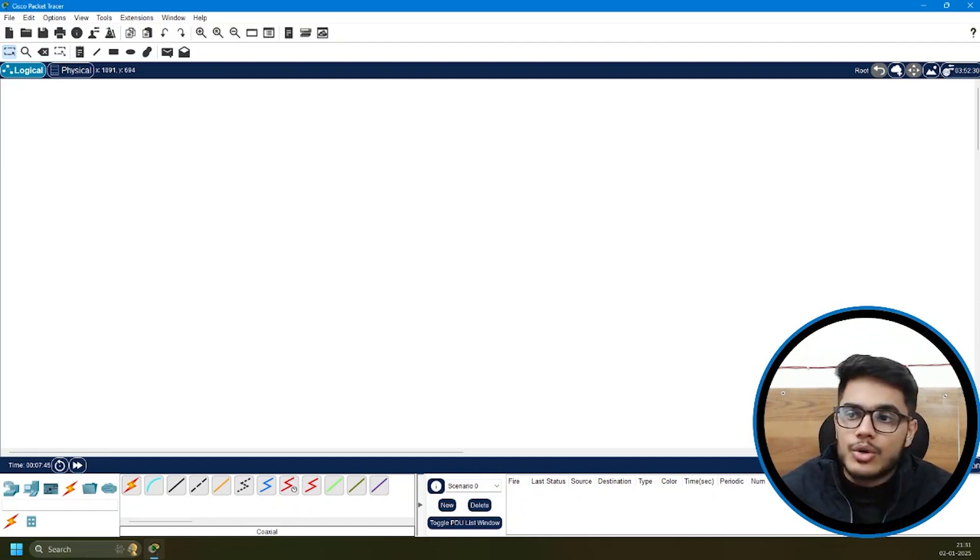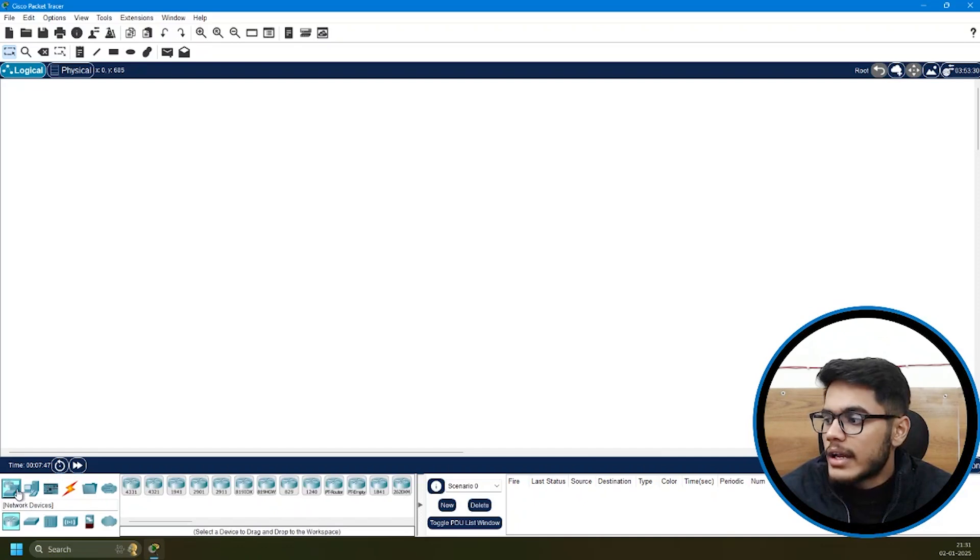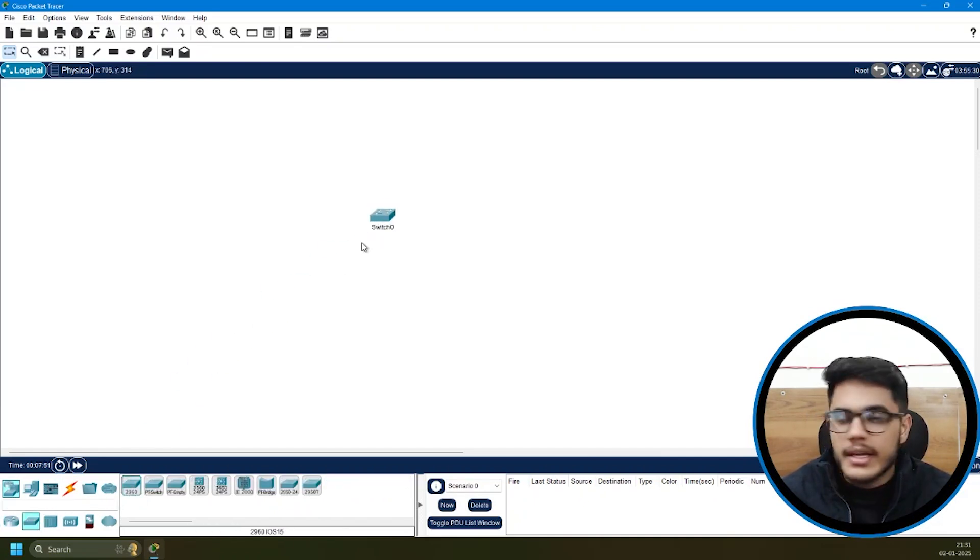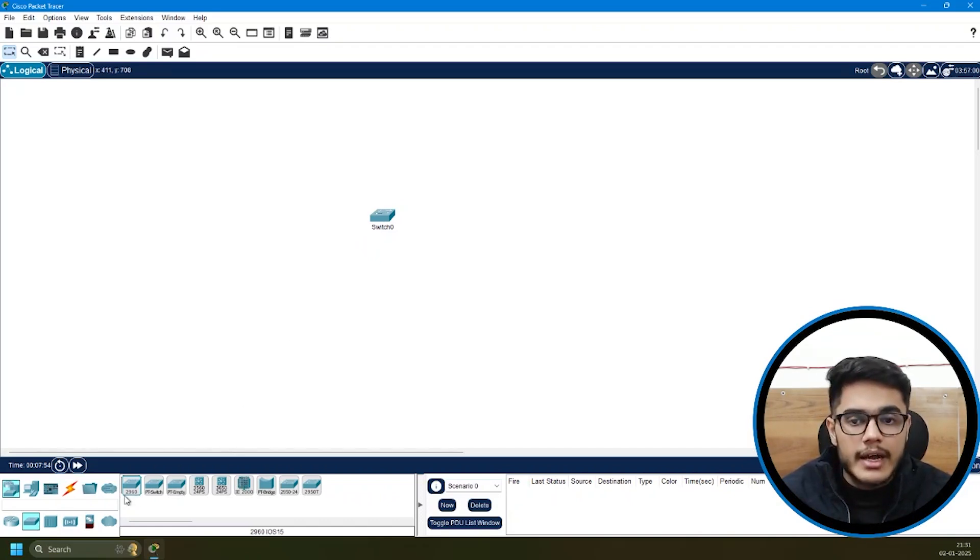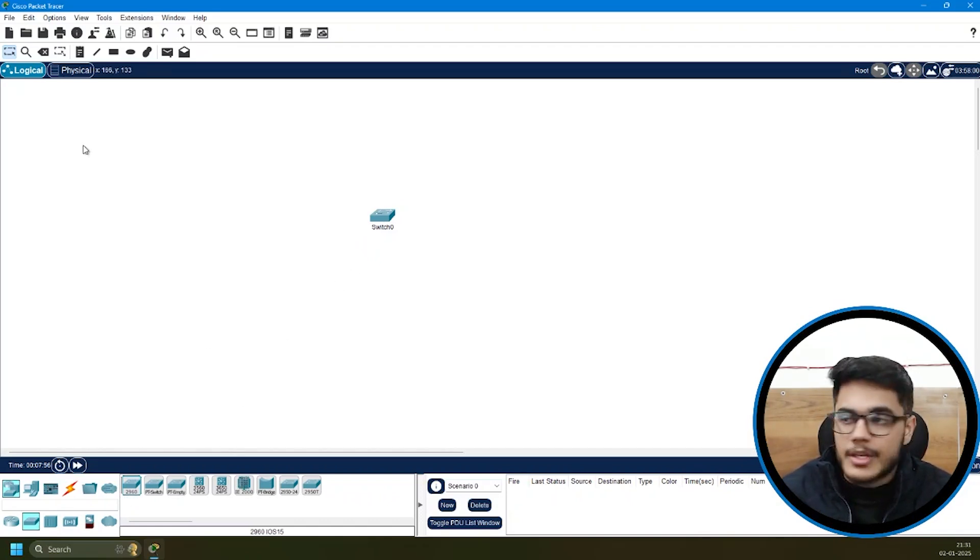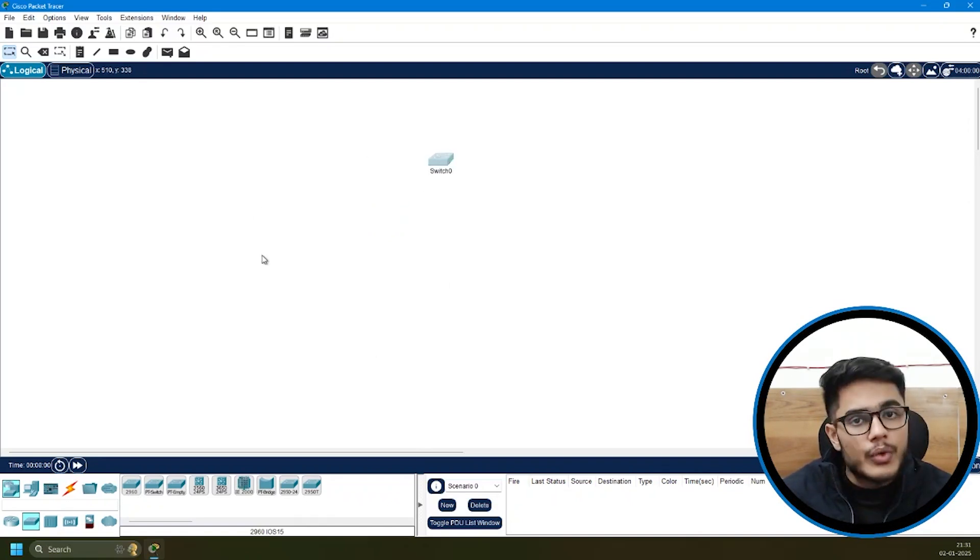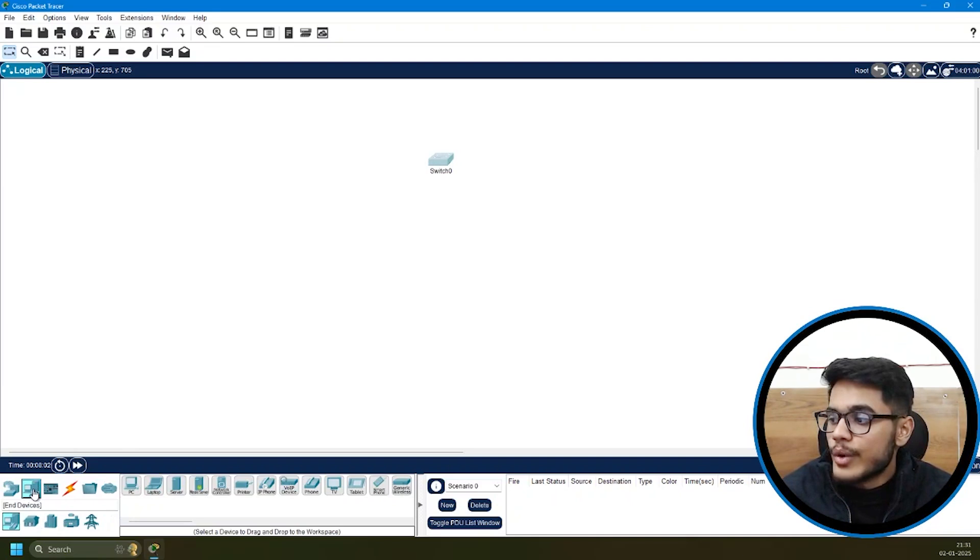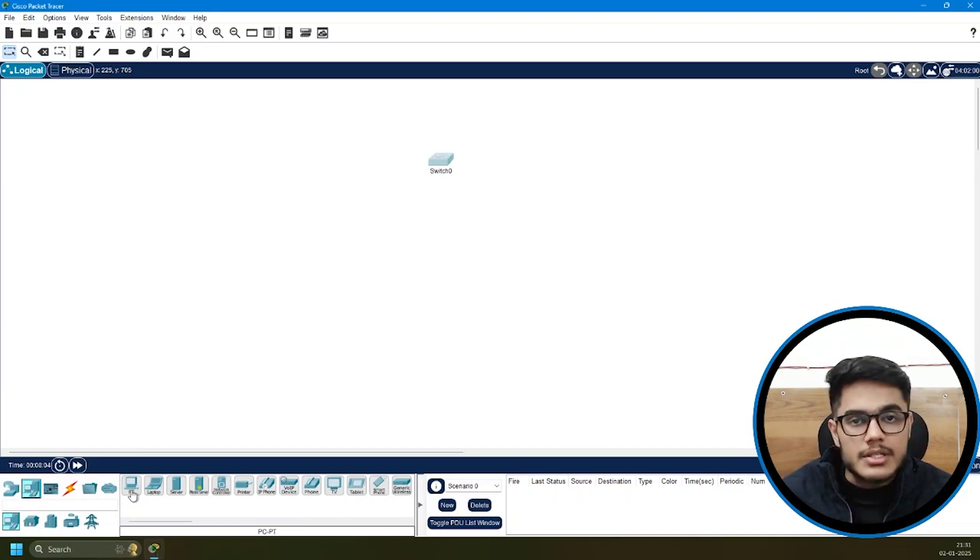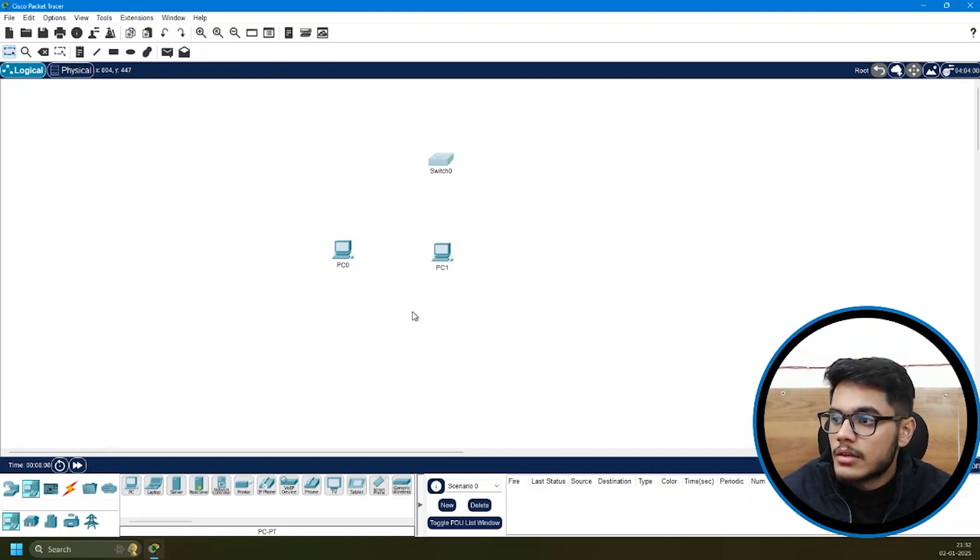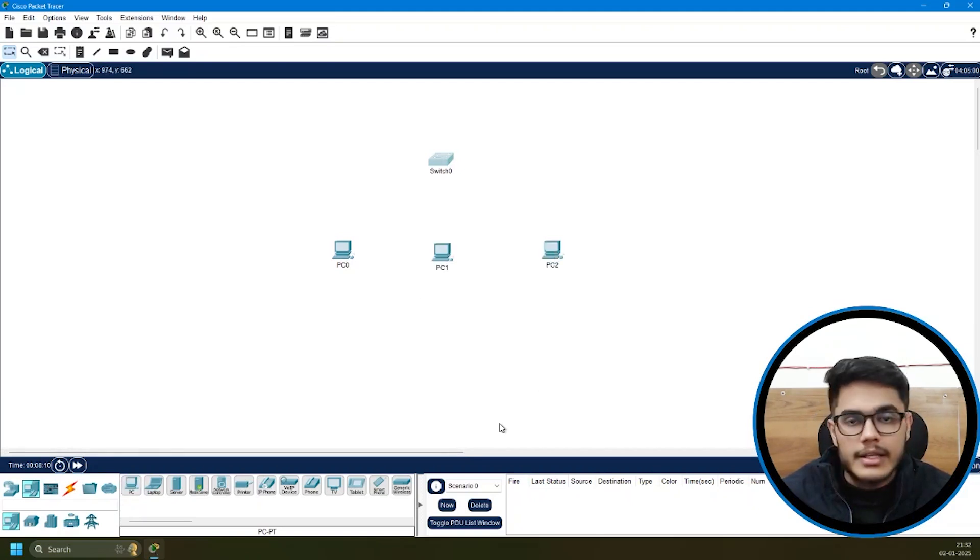We'll create a small scenario. I'll go to network devices, take a switch, and that's how simply you can add it. You simply need to click on that and drag it to the workspace. This is your logical workspace area. I've added a switch. I can place it wherever I like. Then I'll go to end devices and I'll add some PCs. I'll take three PCs like that.